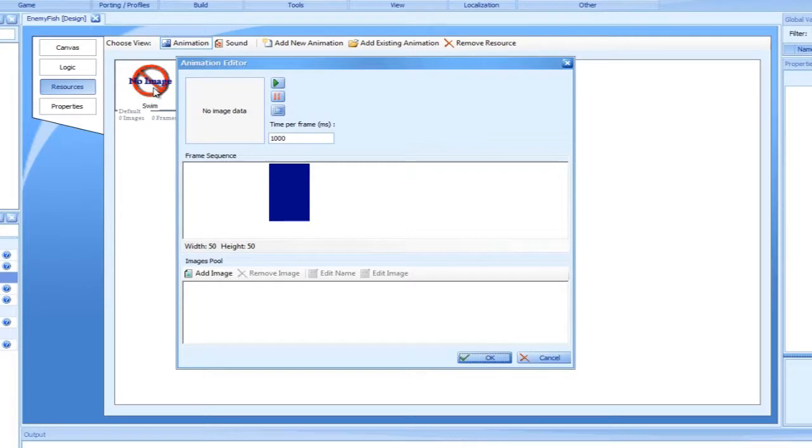For its animation, we will use the MoEnemyFish 1 to 4.png files.